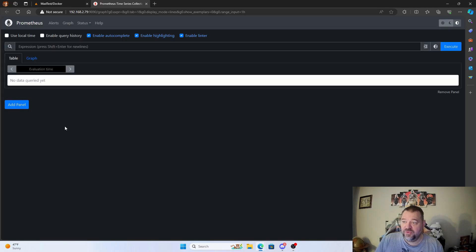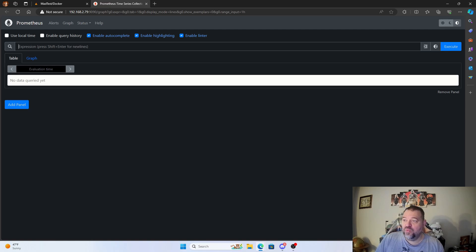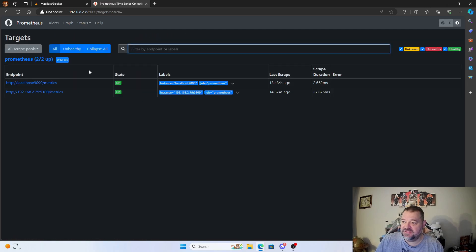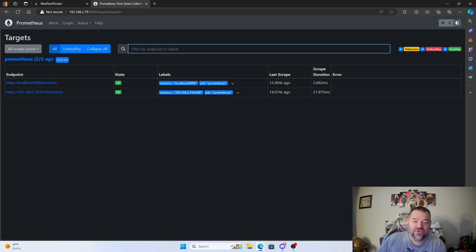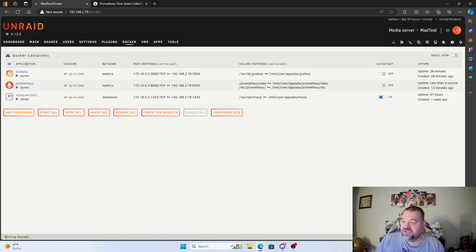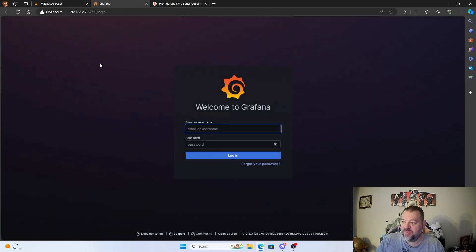Now that Prometheus is started, go to the web UI — no data is queried yet but that's okay. Go up to Status and hit Targets. We have two targets listed and they're up. We also need to go to our Docker page and start the Grafana web UI.